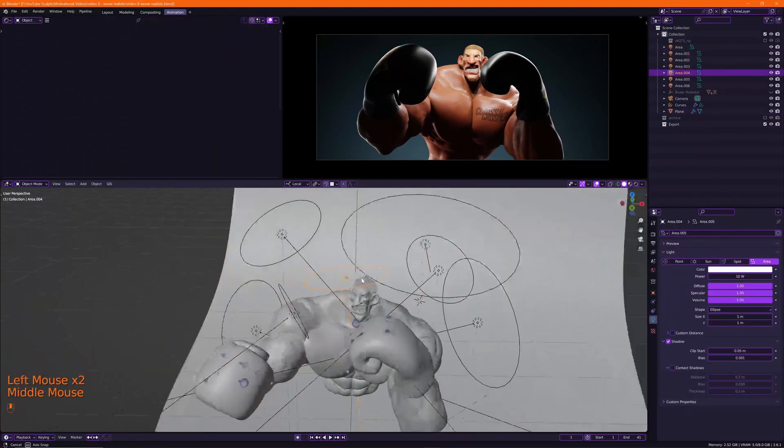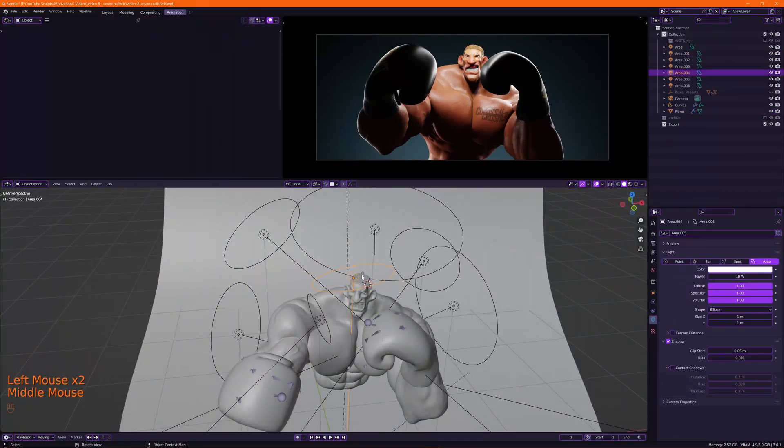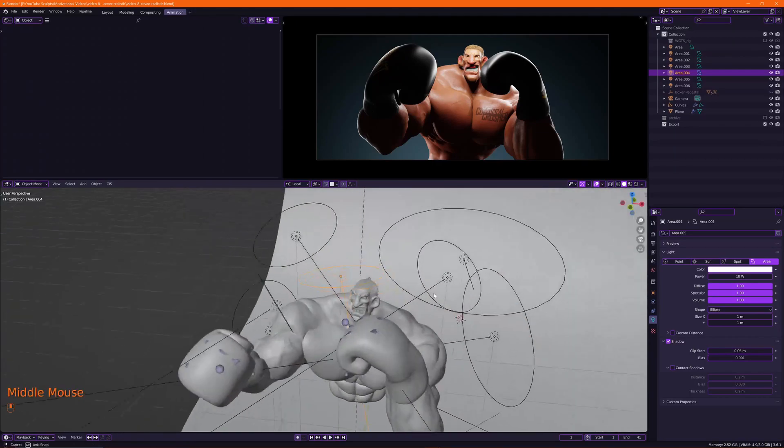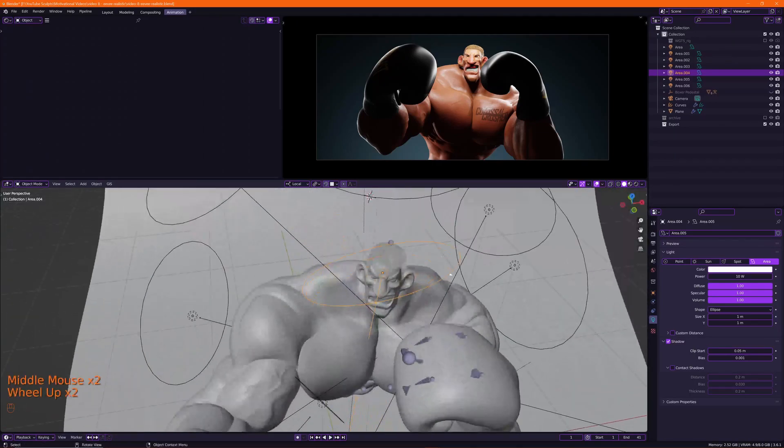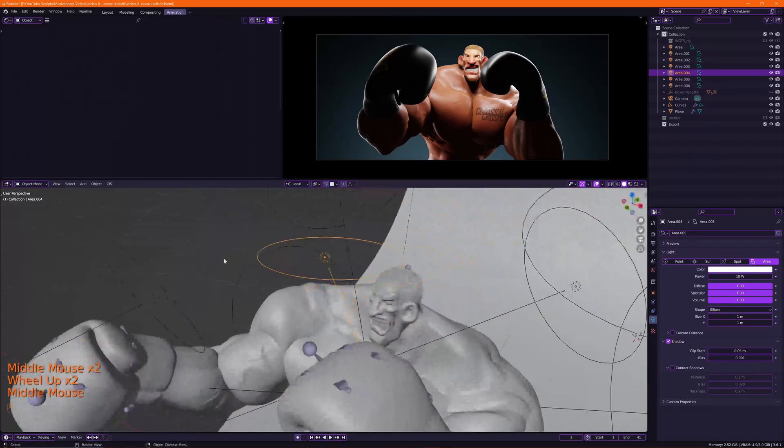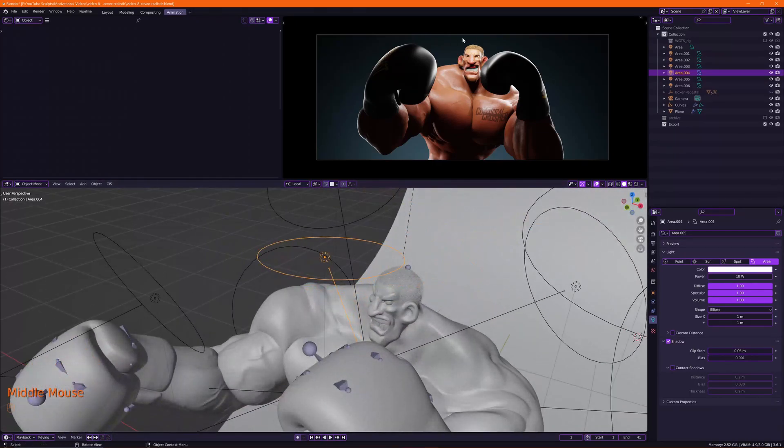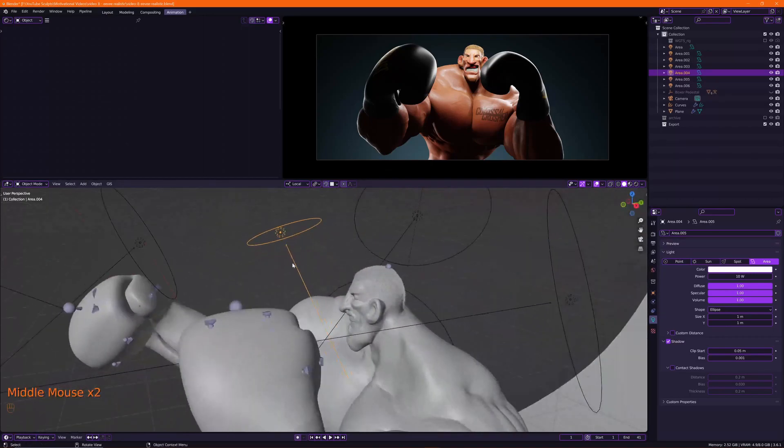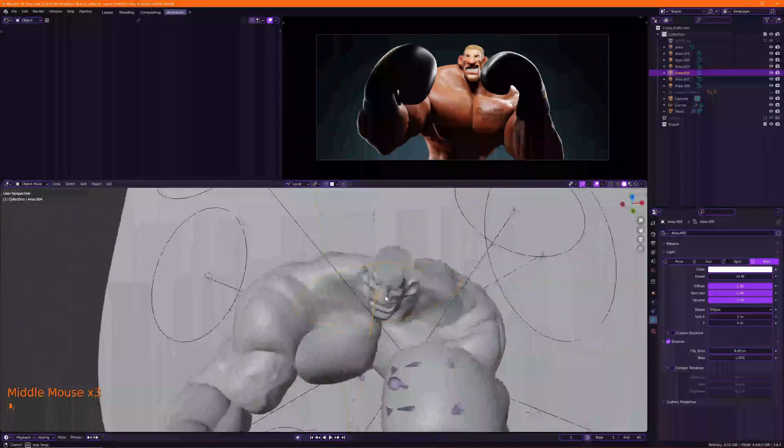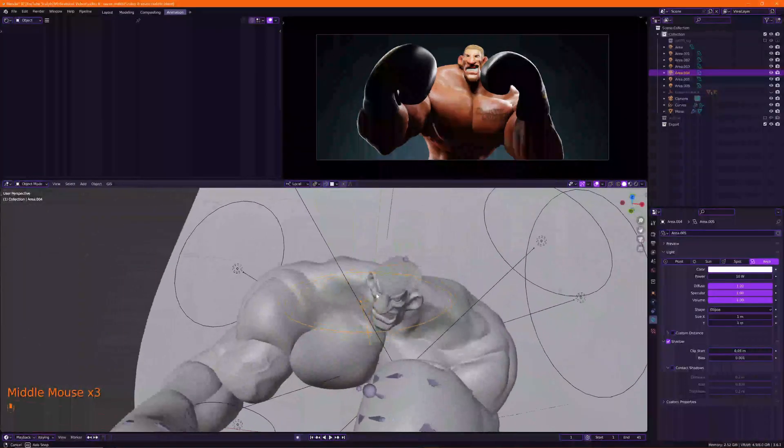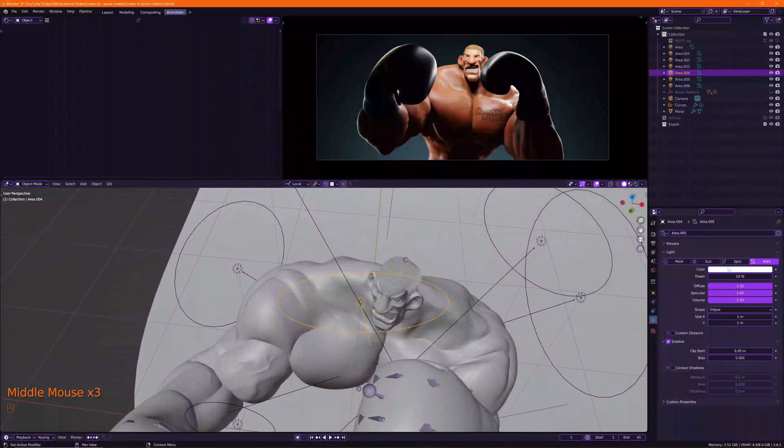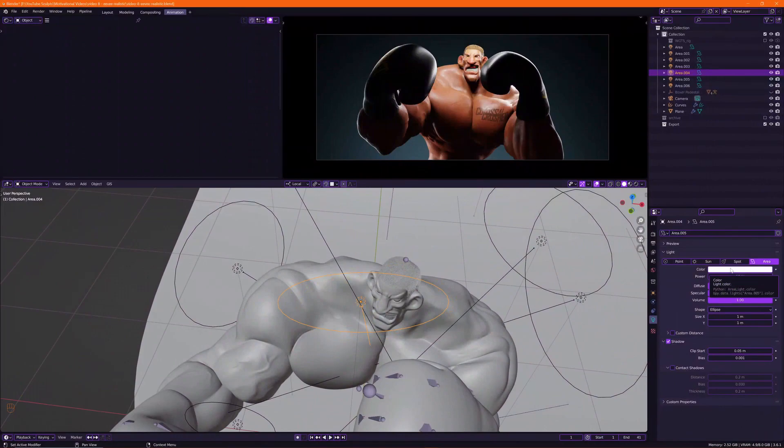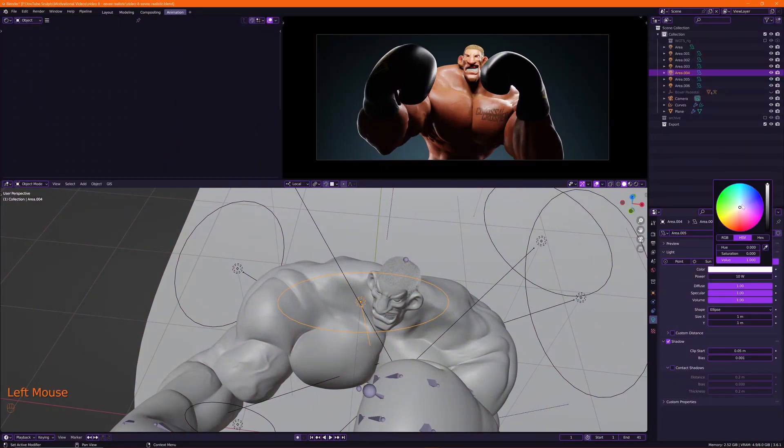Don't go too overboard with them, and also especially with the front light here just right above his face. Make sure the colors here are very subtle. You don't want to stray away too much from the default white light because it's going to look weird.